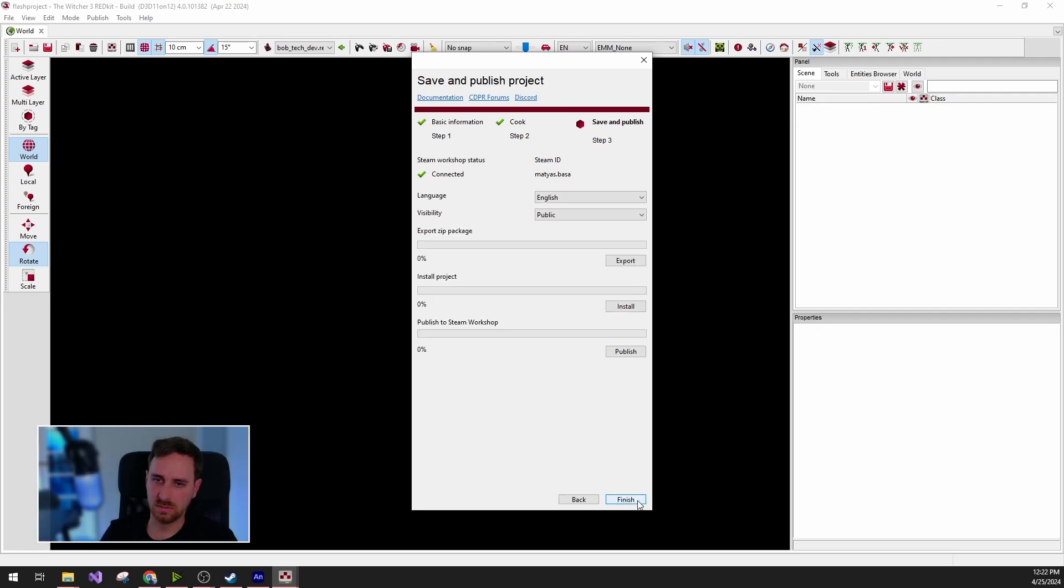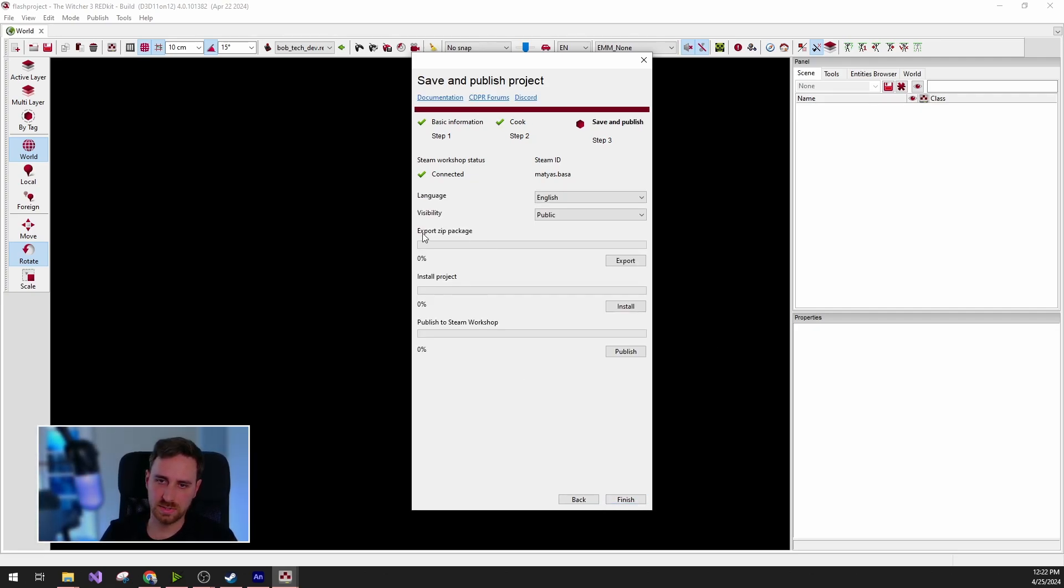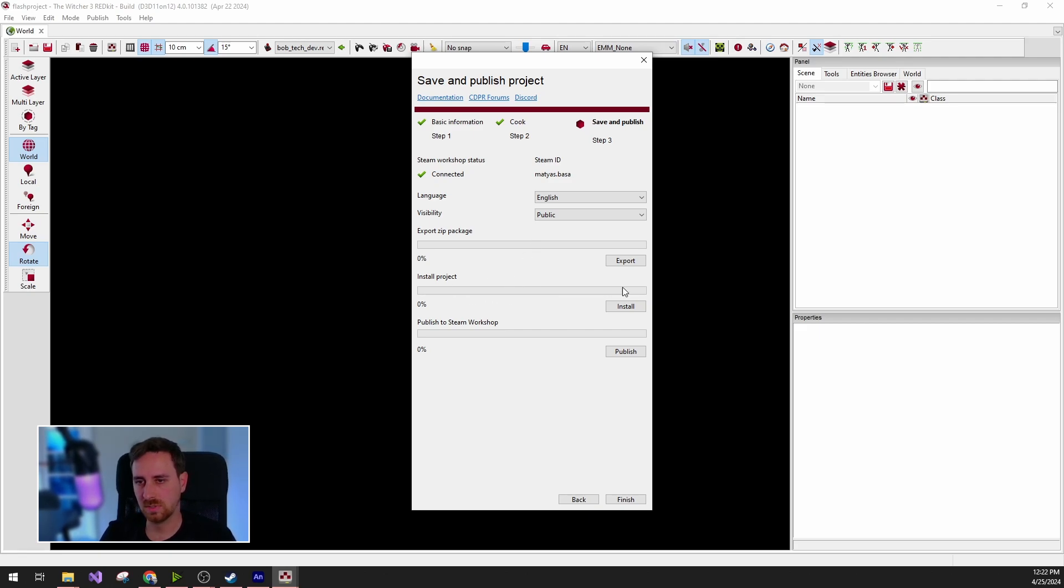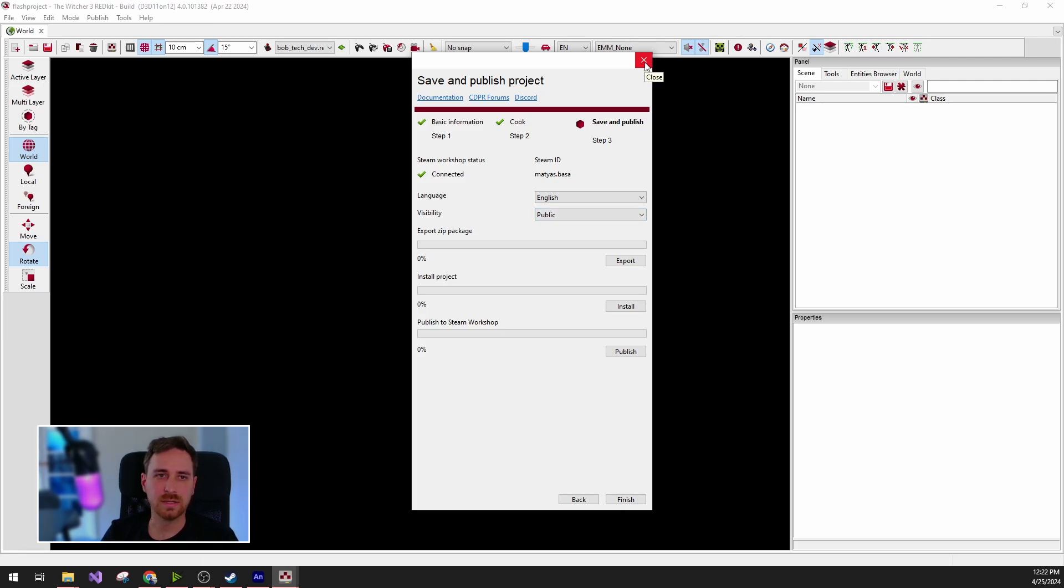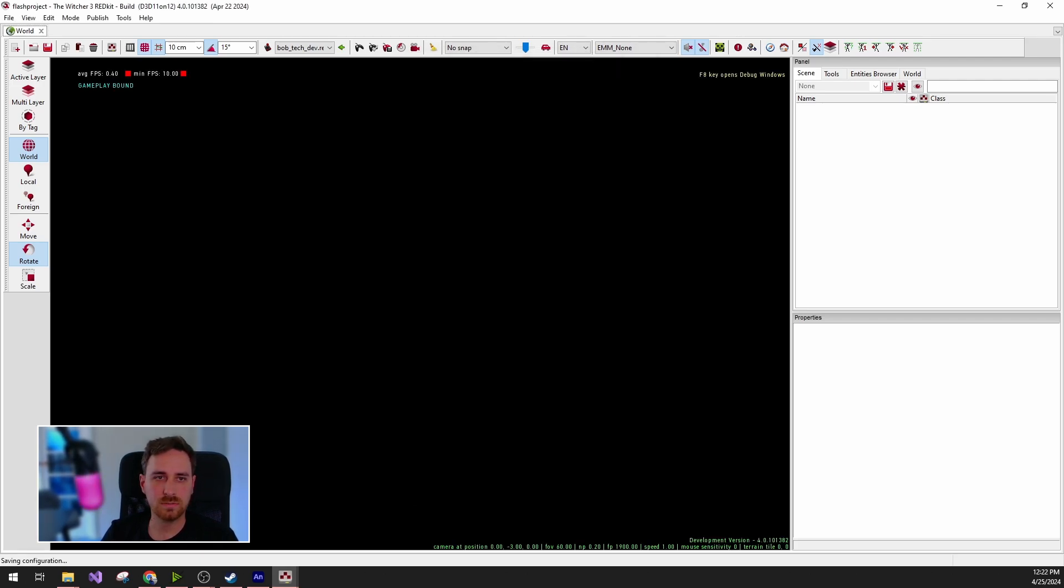This contains the UI project. So we can now export it as a zip file and upload it to Nexus, for example, or install it into the game or publish to the Steam Workshop. But we're not going to do this.